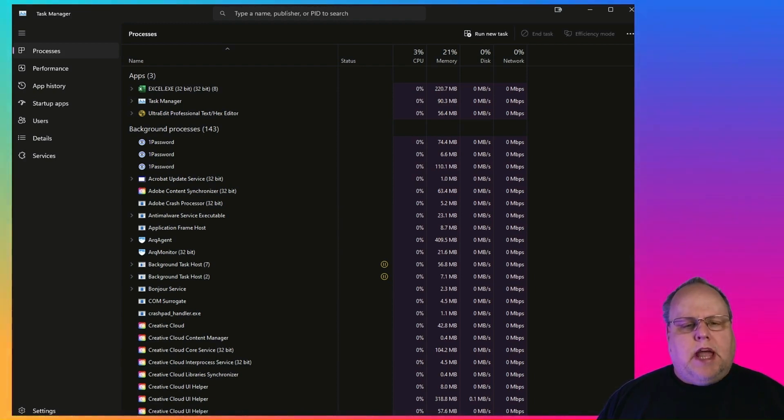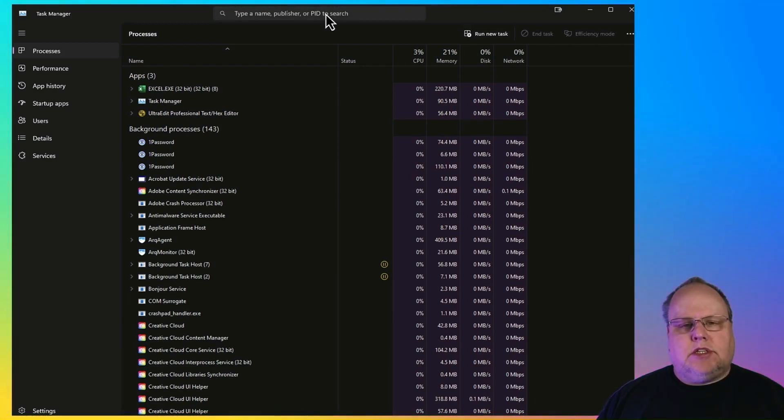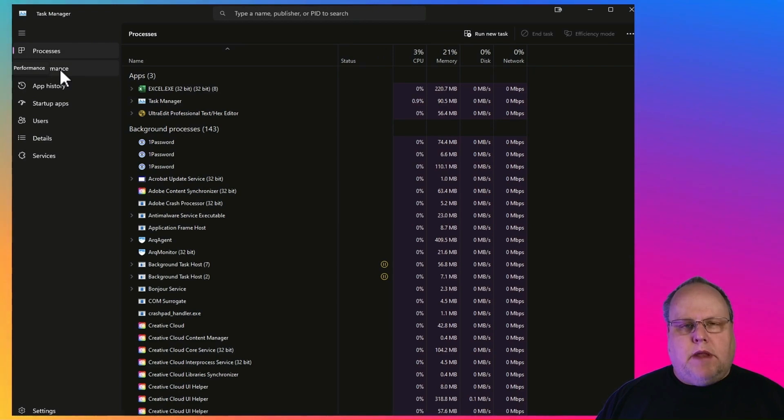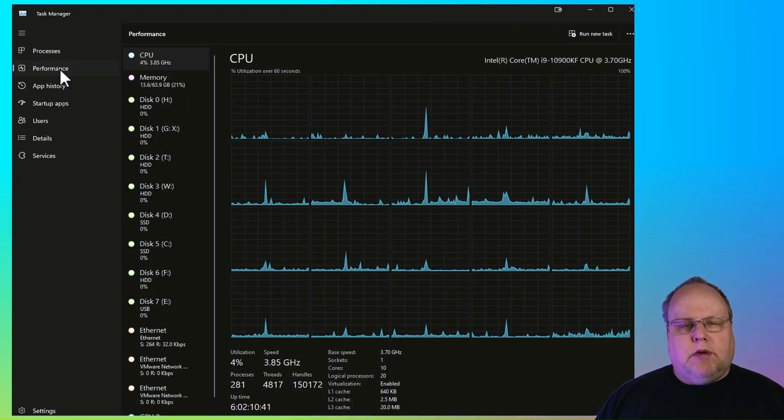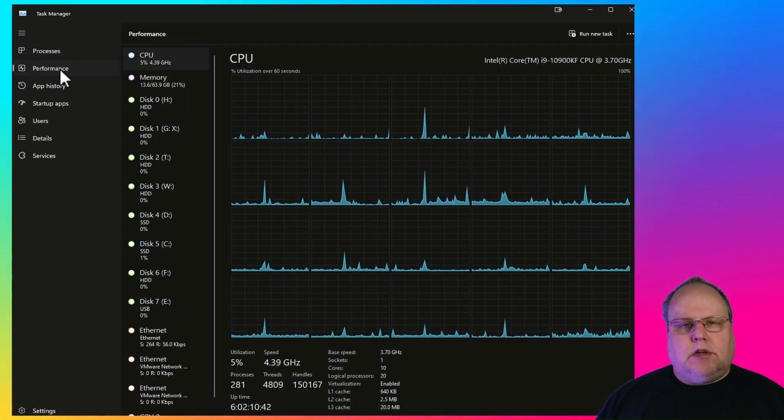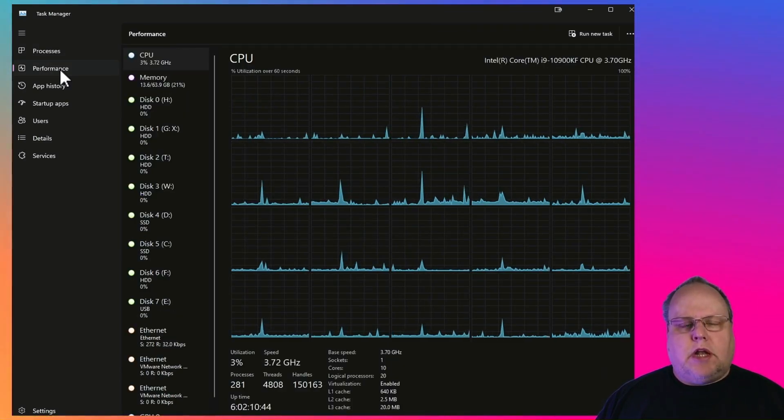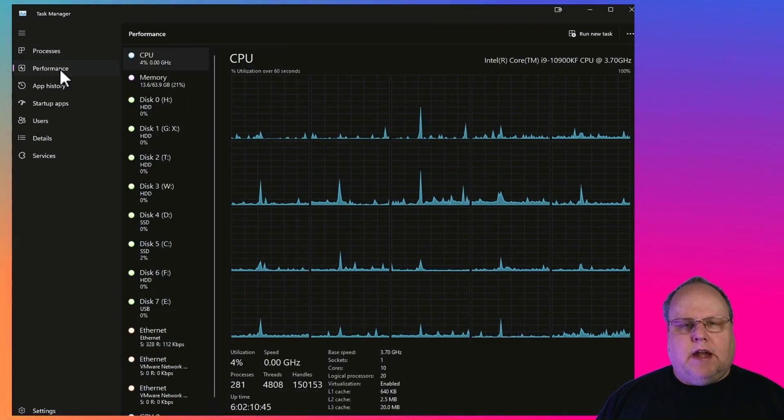The new Task Manager offers dark mode. It has a search box now here at the top. It also has tabs at the left side, whereas the old Task Manager had menus at the top. But there is a way to get back to the old Task Manager, and I'm going to show you how to do that right now.